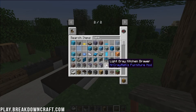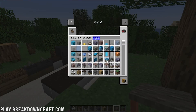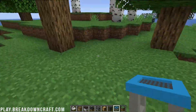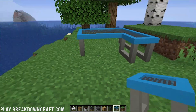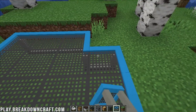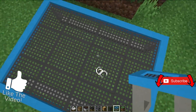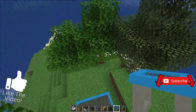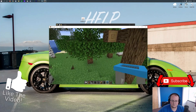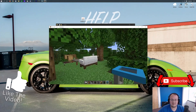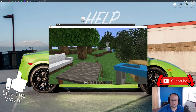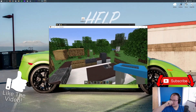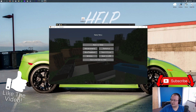It is an awesome mod that adds so much cool furniture. We've even got trampolines! Let's put one down — and yes, if you jump on it, it actually works as a trampoline. That is really cool. Anyway, if you have any questions, let us know in the comment section down below. Enjoy all the awesome stuff you can now build with Mr. Crayfish's Furniture Mod. Come play with us on play.breakdowncraft.com. My name is Nick and I'm out — peace!